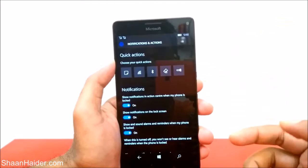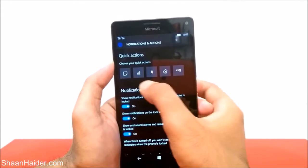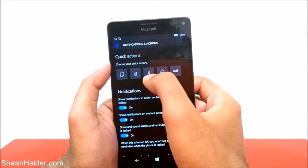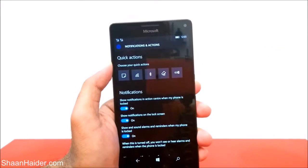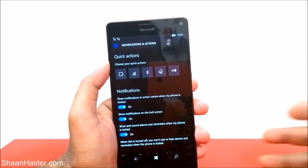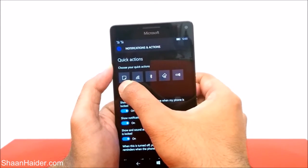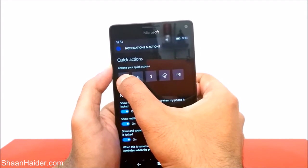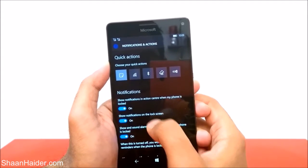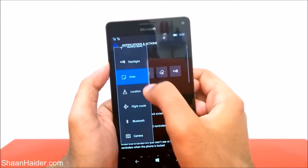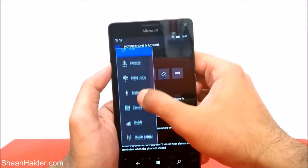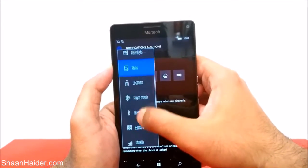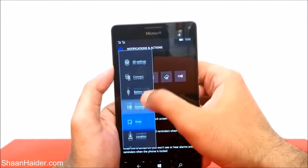Now you can see we have lots of options. First of all, it is showing 'Choose your quick actions' — that means the first four or five options you get in the action center, and you can customize them. For example, the very first option is OneNote. Tap on it if you want to change it, and you will get a list of available applications you can use instead of OneNote.